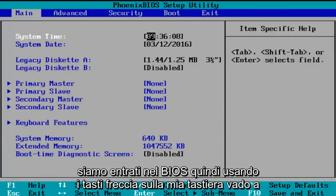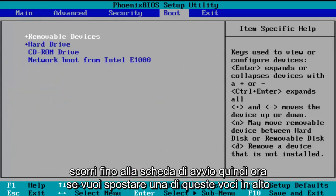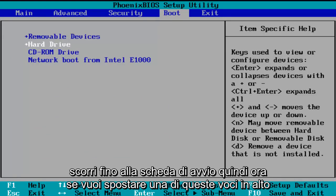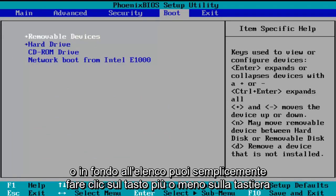Using the arrow keys on my keyboard, I'm going to scroll over to the Boot tab. Now if you want to move one of these entries up or down the list, you can just click the plus or minus key on your keyboard.